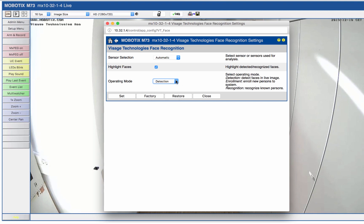For a detailed description of the available setting options, we also recommend the online help of the camera. After the confirmation of the settings, we can view the result of our configuration in the live image.